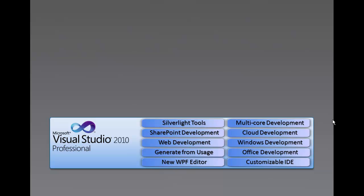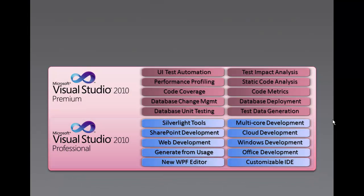Next we have Visual Studio 2010 Premium. Visual Studio 2010 Premium is a complete toolset for developers to deliver scalable, high quality applications. It includes support for offline database development, unit testing, change management, static code analysis, performance profiling, and many other features. Premium also includes all the features in Professional.